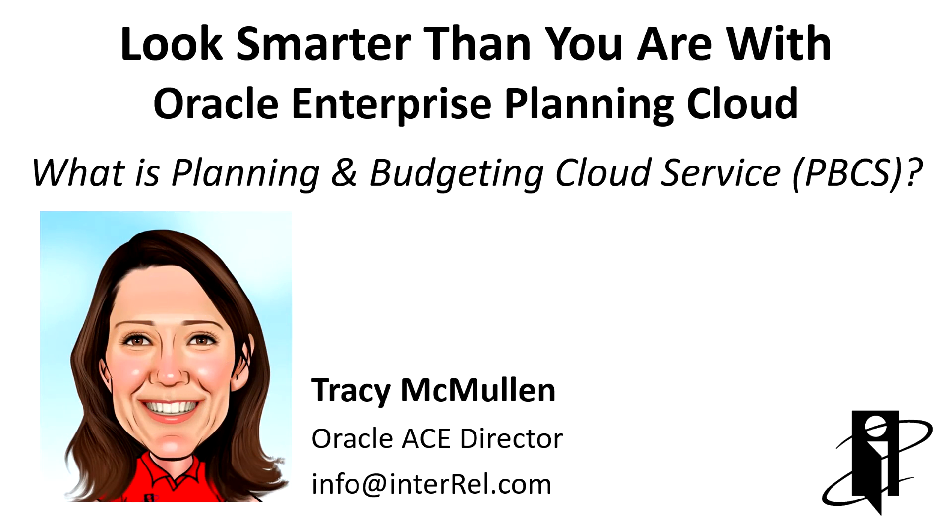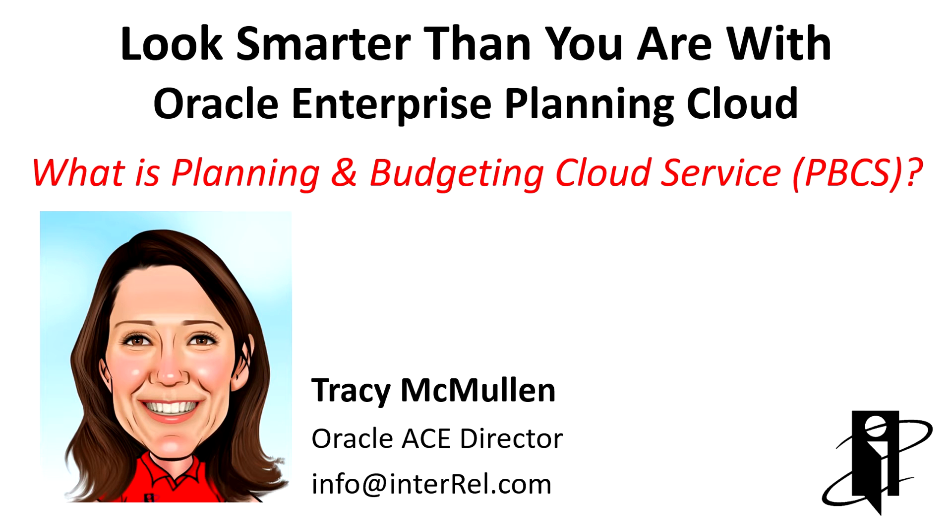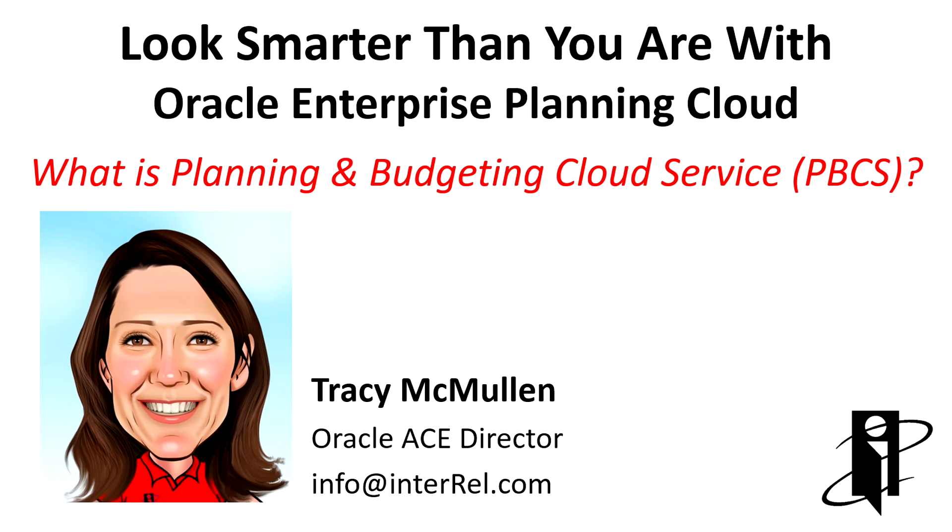Hi, welcome to Look Smarter Than You Are with Oracle Enterprise Planning Cloud. Today's Play it Forward video is about what is Planning and Budgeting Cloud Service or PBCS.